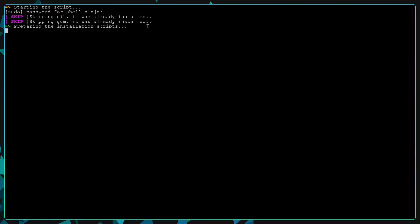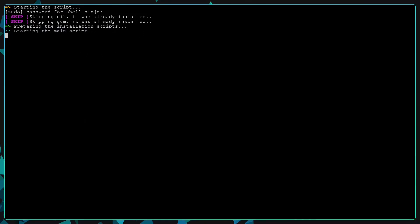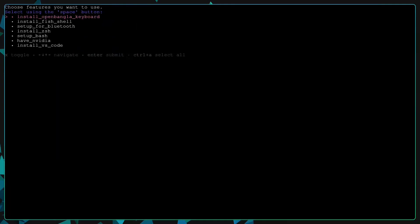After that, it will clone the main repository and run the script. Just wait for it. It will automatically detect your distribution and prepare the scripts for it.